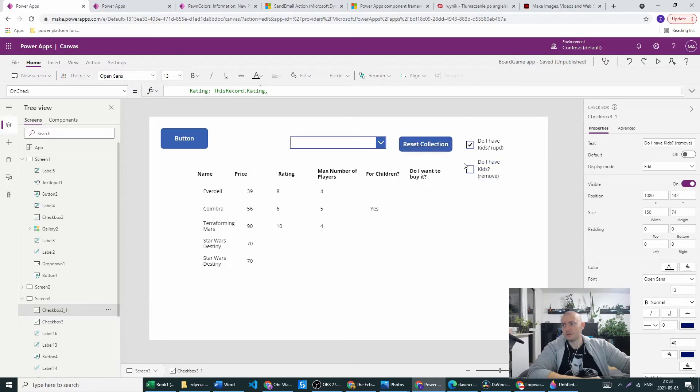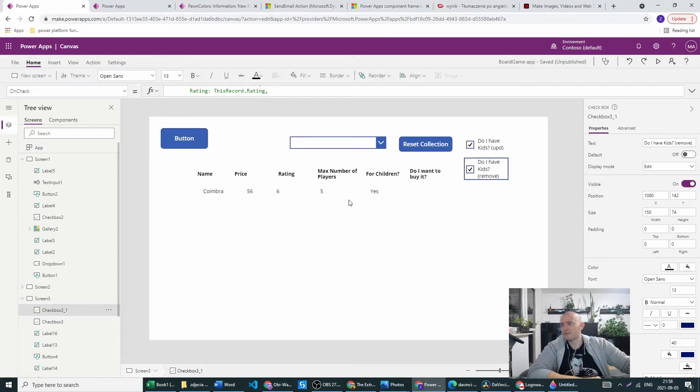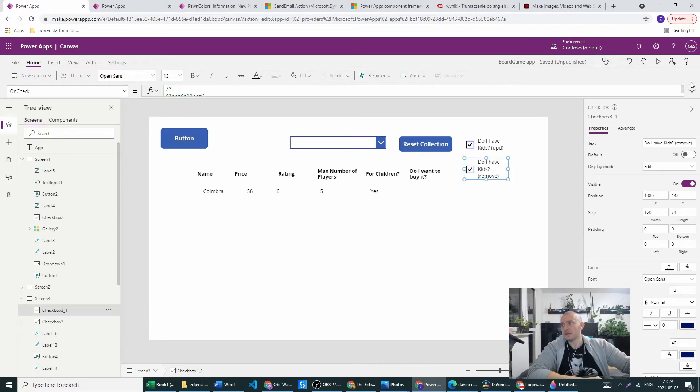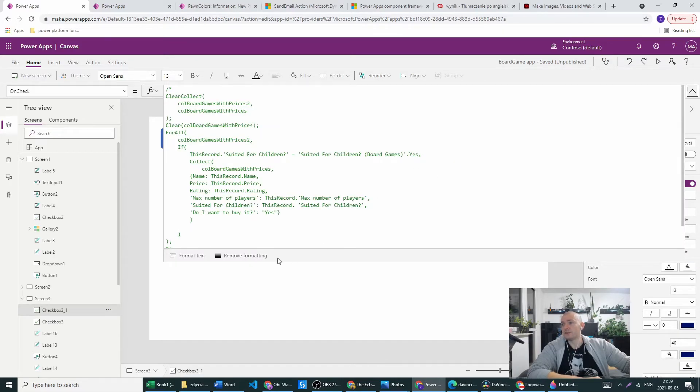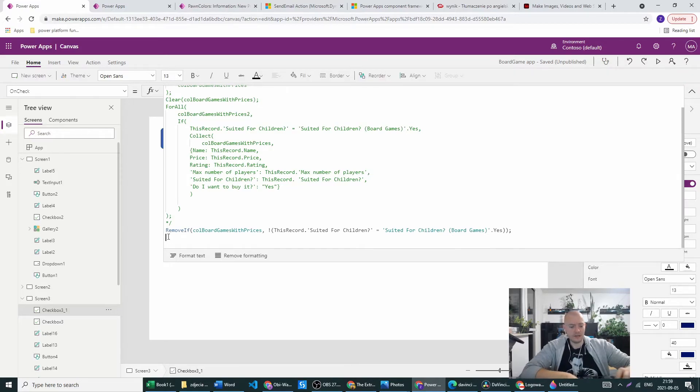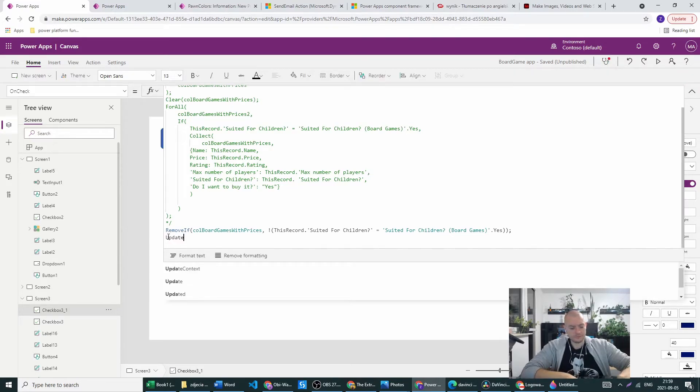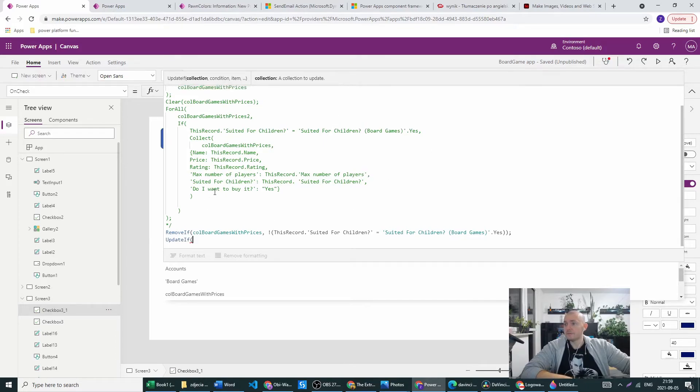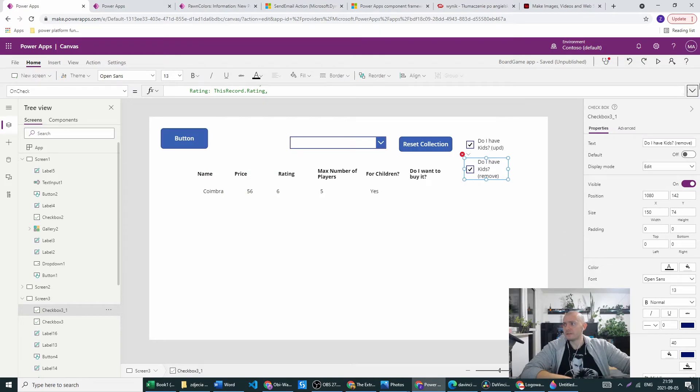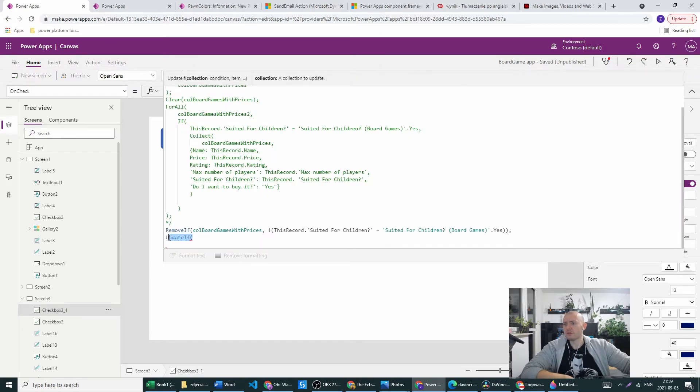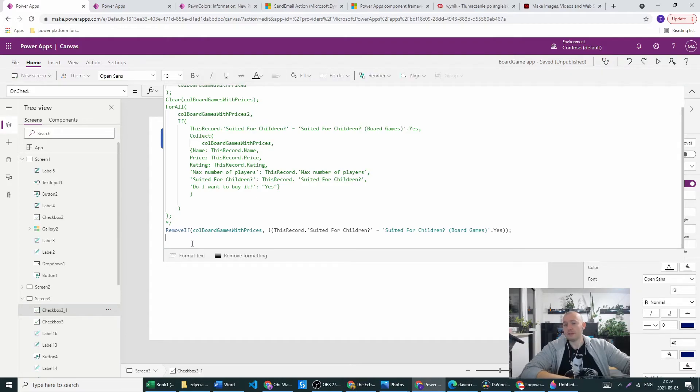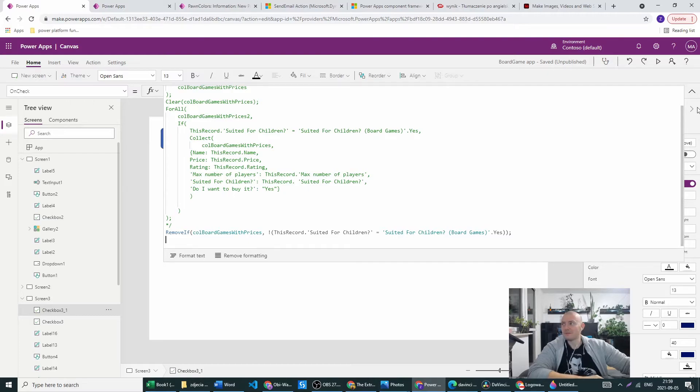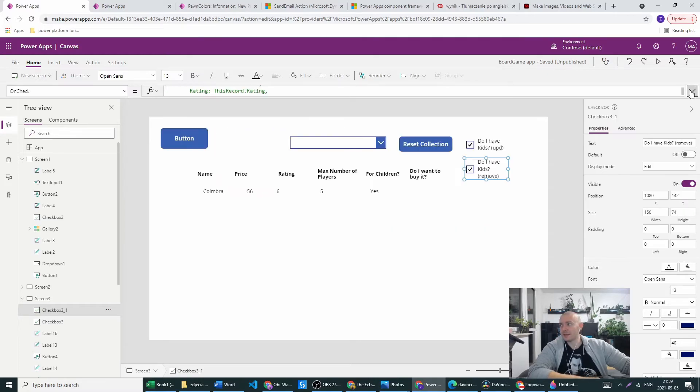Let's reset the collection and press it and it's removed all the rows. As you see do I want to buy it, it's not selected yet because in order to do so we would have to still create the UpdateIf and copy the UpdateIf we had in the update section. Because removing won't add anything to our collection, it just removes.